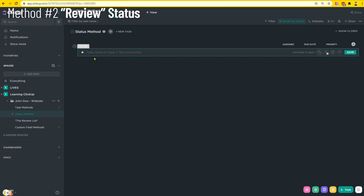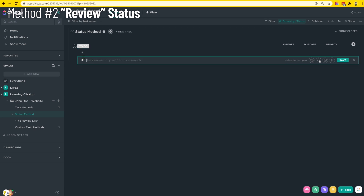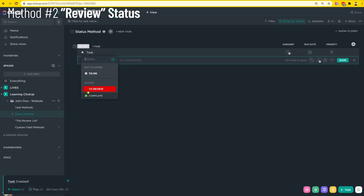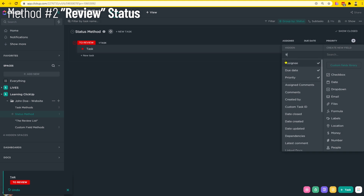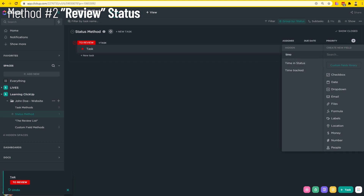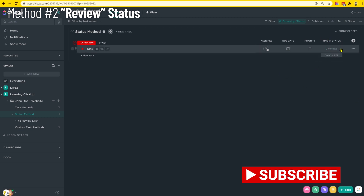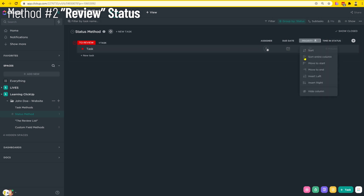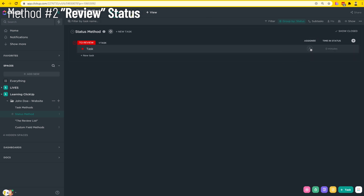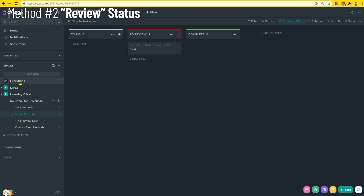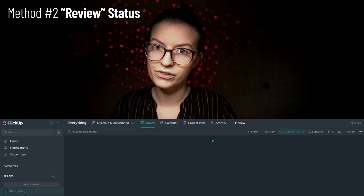Option number two of managing approvals in ClickUp is to use a status — something like a 'To Review' status. You pair this with the time-in-status sort, so you have the 'To Review' status, the time-in-status custom field visible, and then sort from oldest to newest to make sure you're always working through your revisions as quickly as possible. The benefit of this method is it's really simple, both to use and to set up.